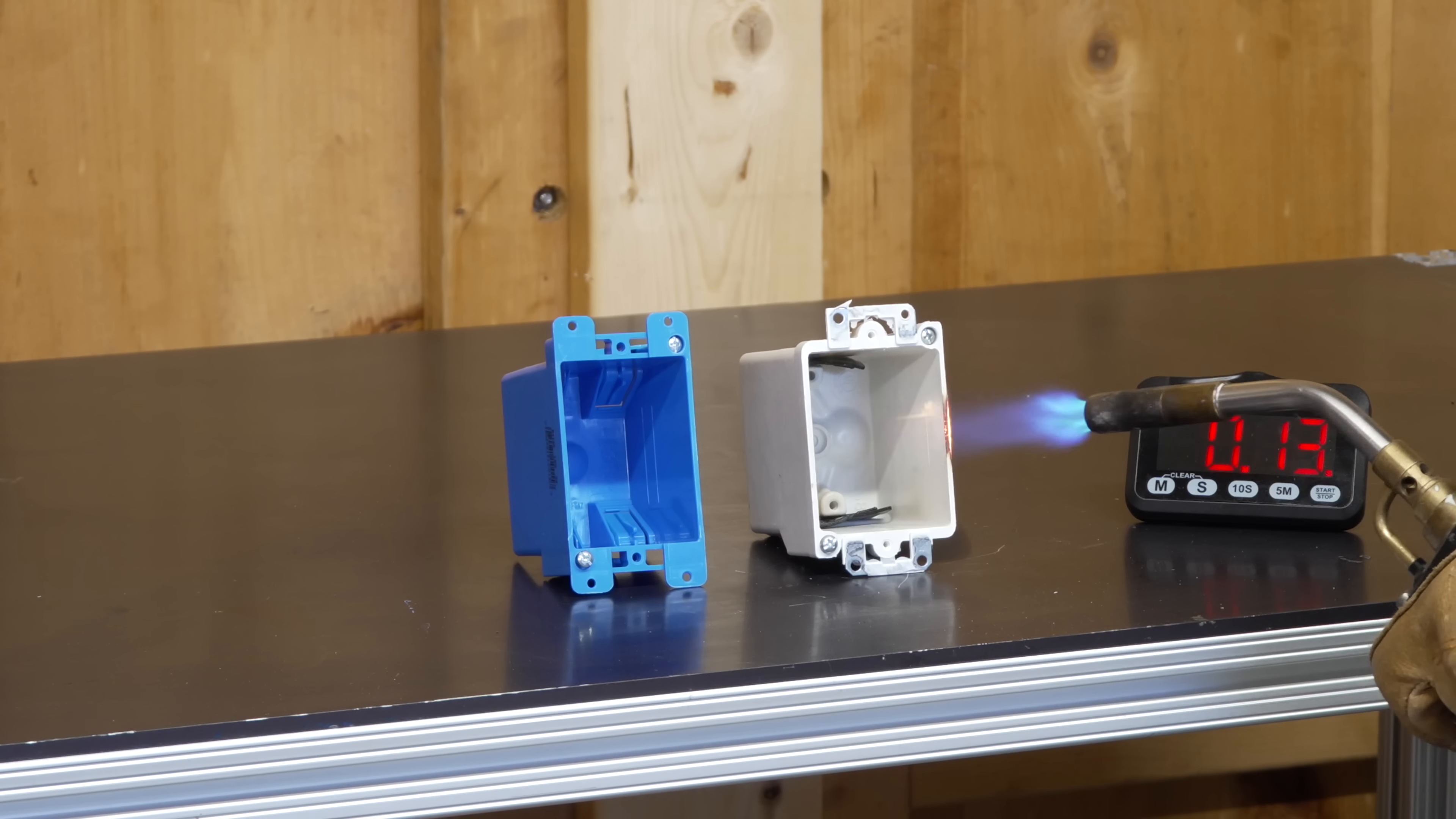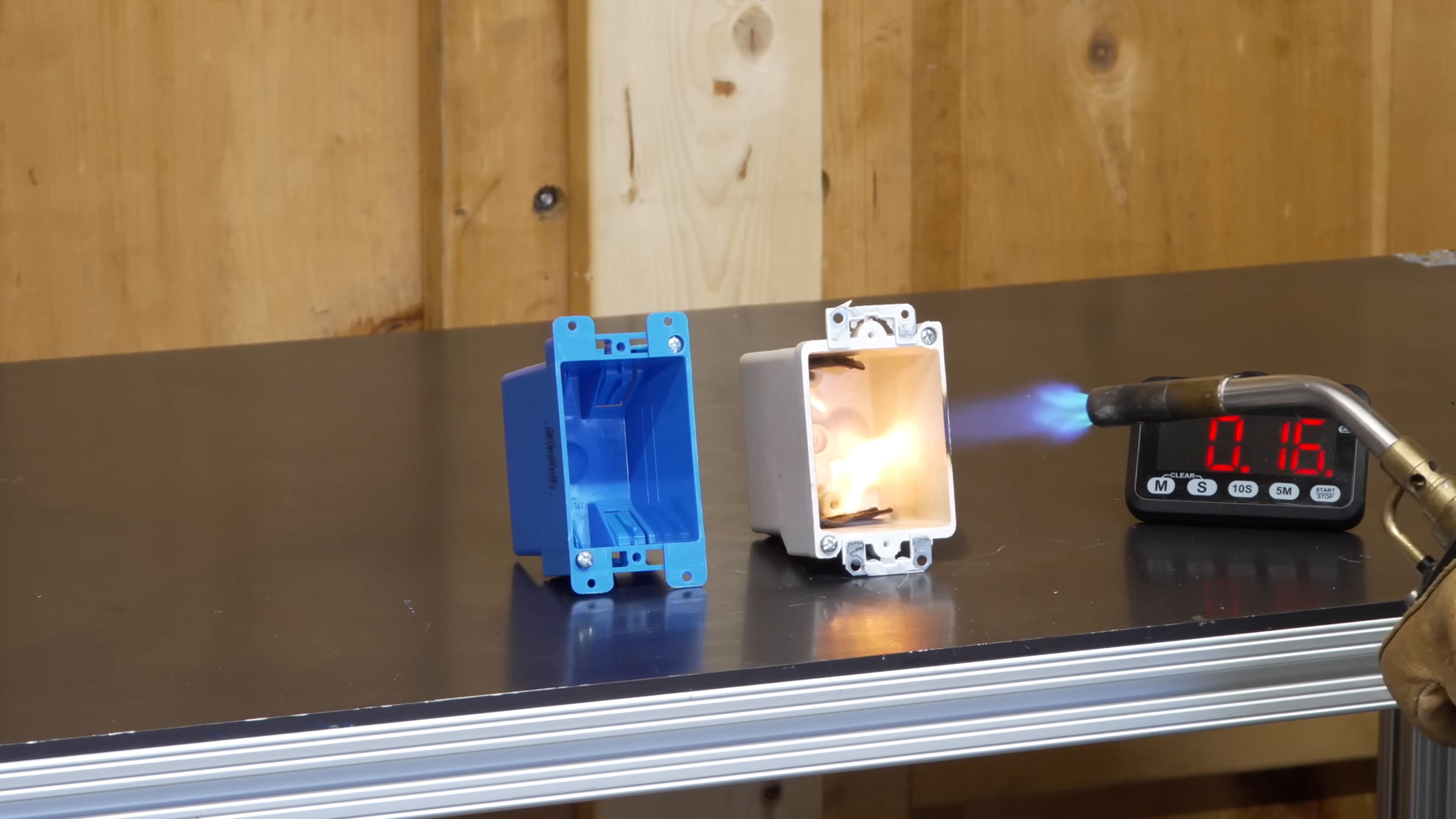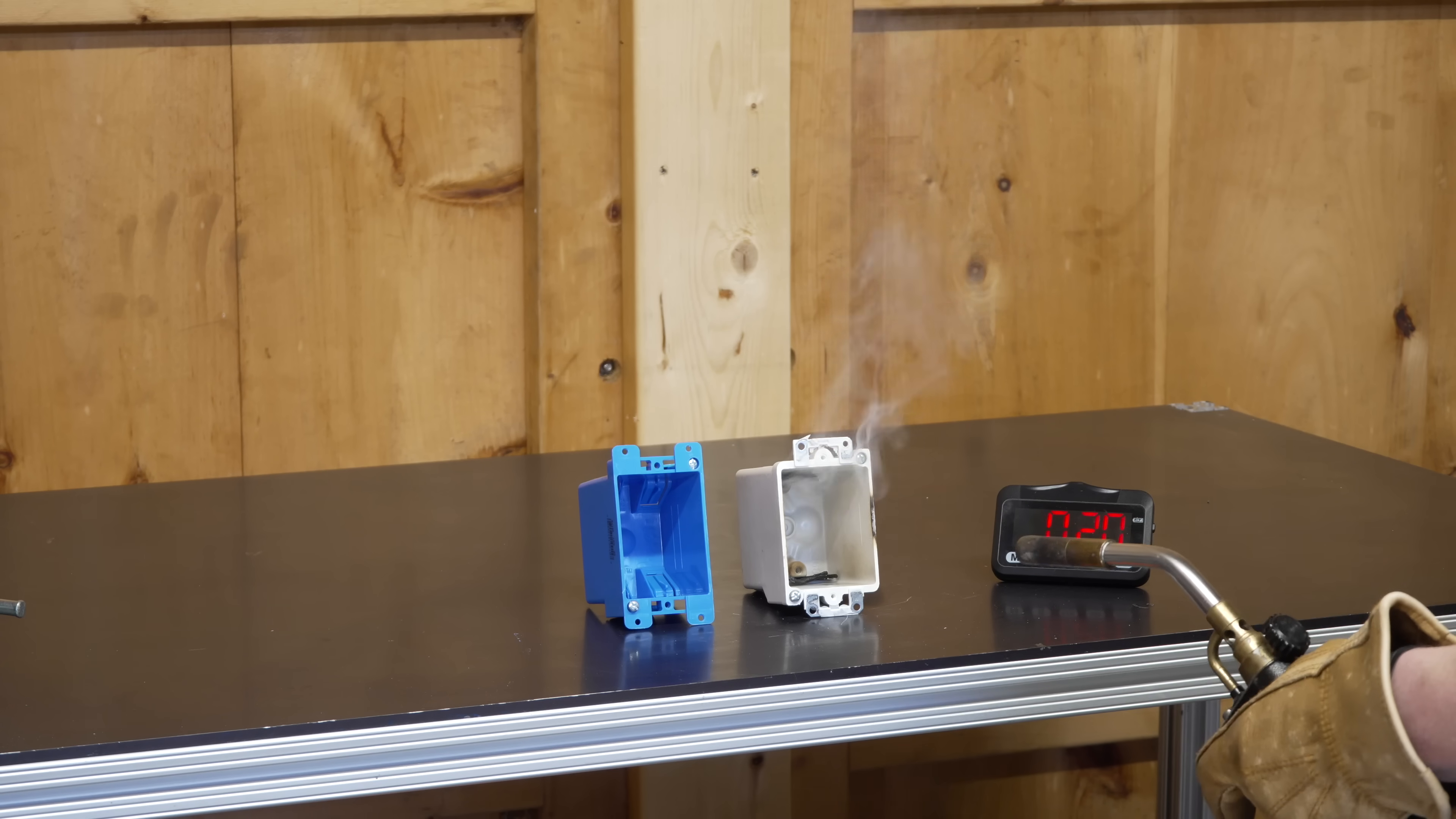In fact, the only thing burning in this box are the cable holders in the back because they are made of plastic, but that still doesn't cause the box to ignite at all.